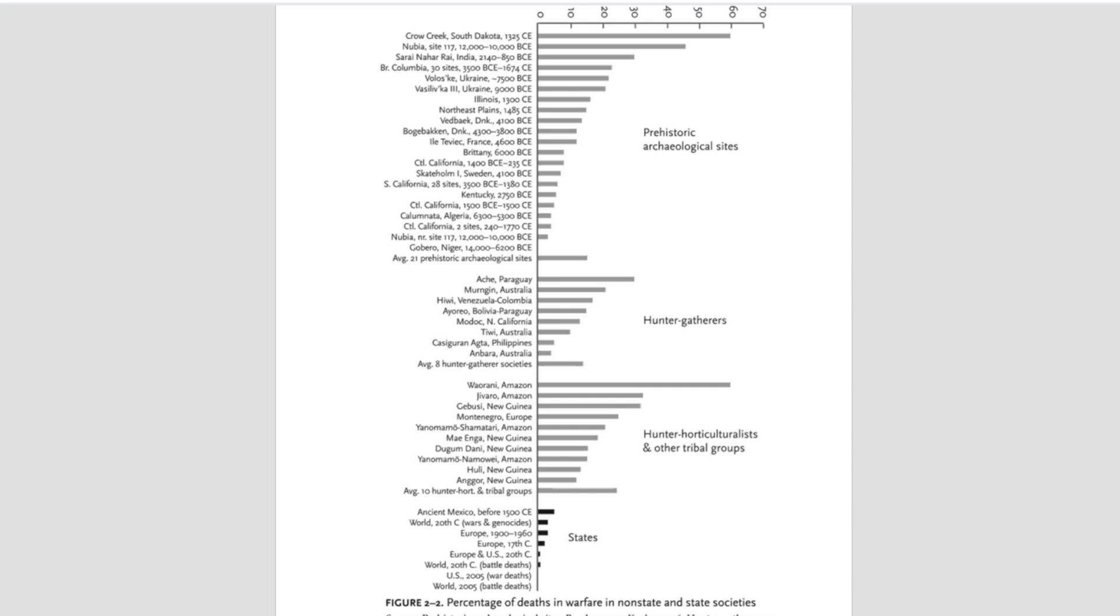You may have seen this graph, or a graph very similar to it, circulating on the internet. This graph is from Steven Pinker's book, The Better Angels of Our Nature. And like a great many famous graphs that you see circulating on the internet, it is a misuse of statistics.